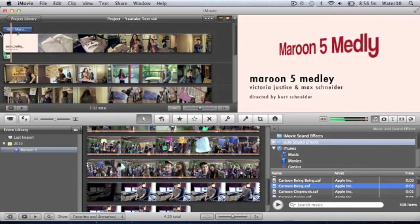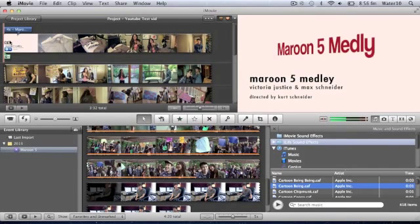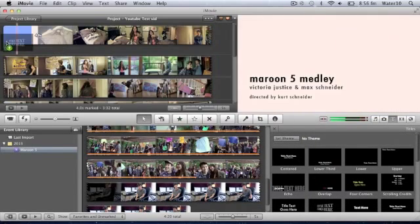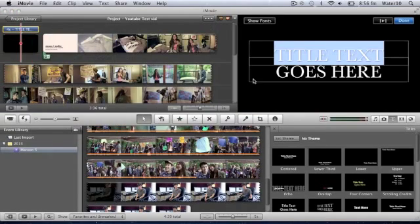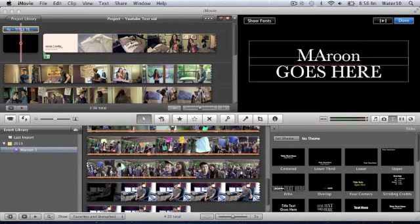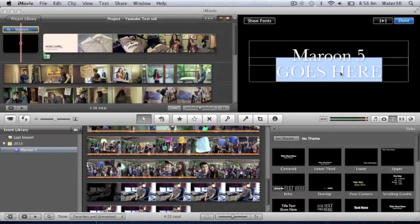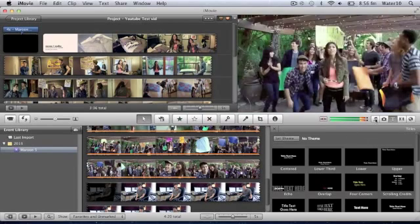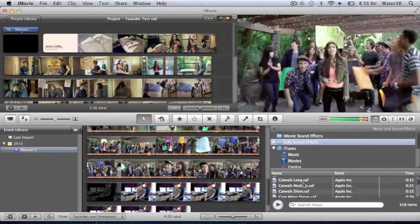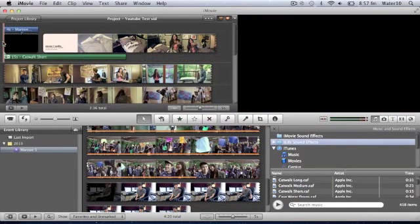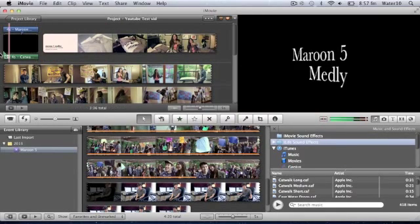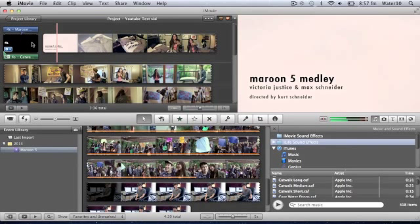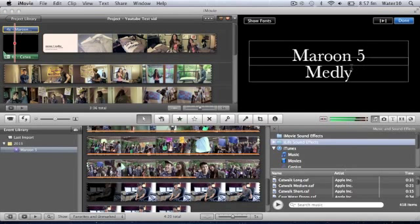It sounds like this. I'm going to change my mind and place it at the front. Then you can drag to shorten down the music, so it sounds like this. And as I said before, you can go into iTunes and pick your own songs and things you like.